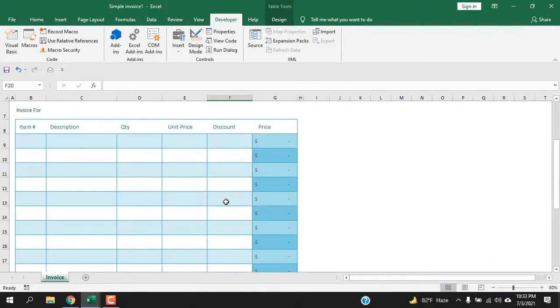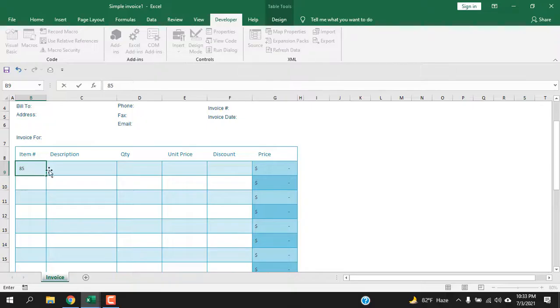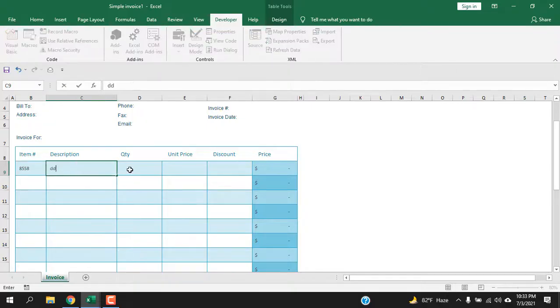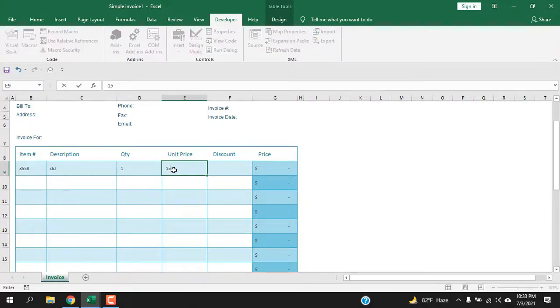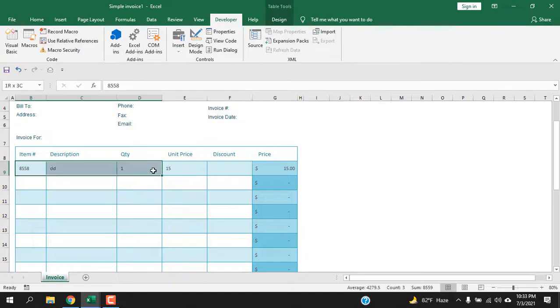Now every time I create an invoice here, let's say this is my invoice item number, and let's say this is the example quantity, unit price is countless. Leave it empty. Let's copy it again. Let's say I have created an invoice.